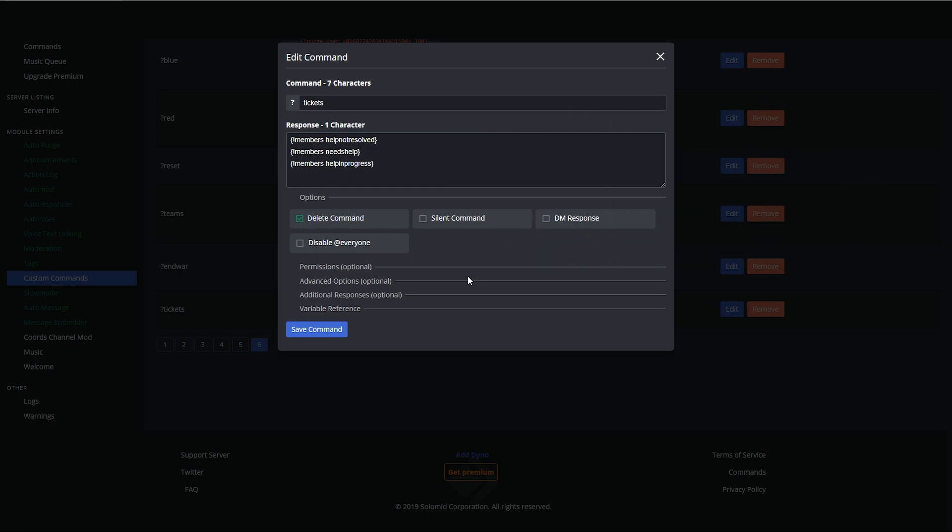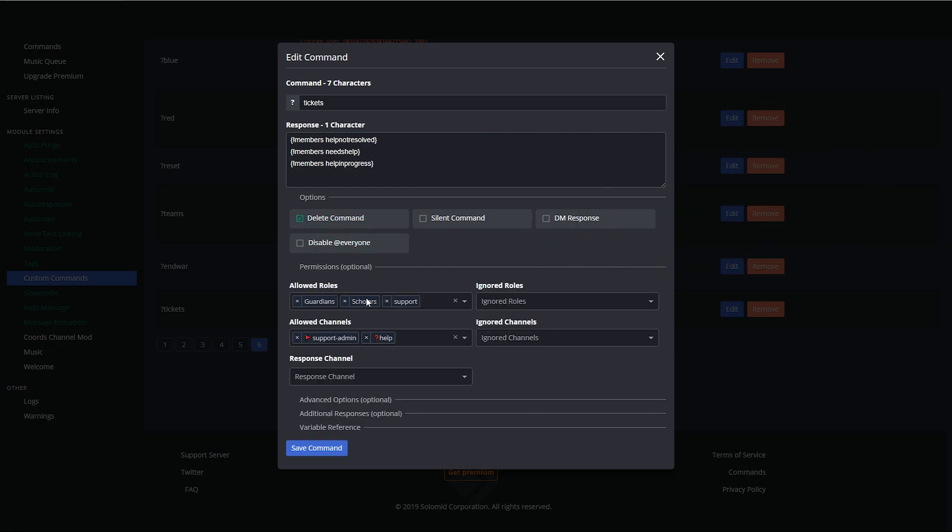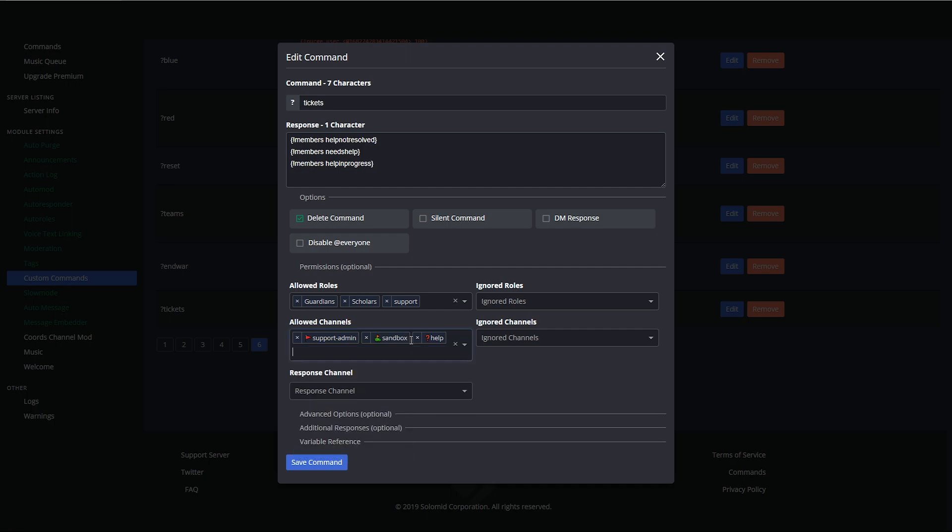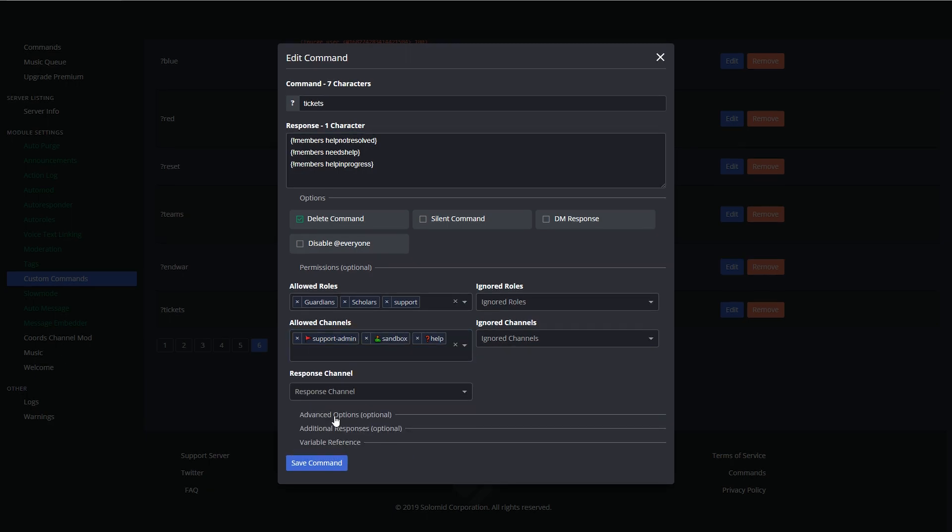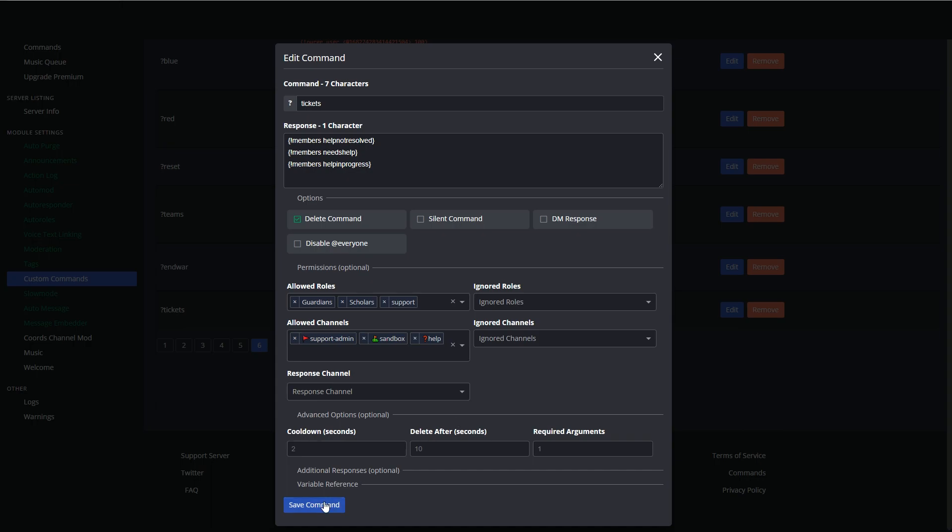And I, well you know what, I might as well delete that command. And under permissions the guardian, scholars and support does it, and under allow channels support, admin and help channel. Oh and maybe sandbox. Why not? Let's put the sandbox in there. Options, no, that's all good.